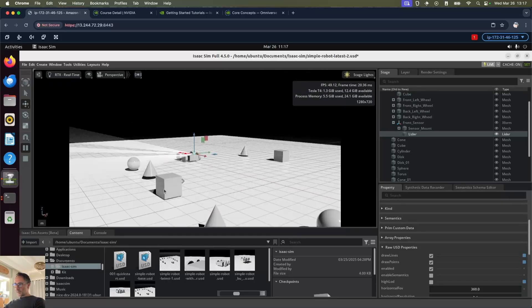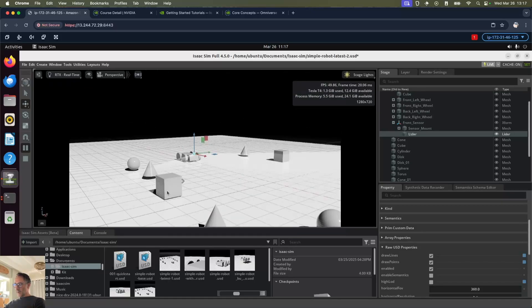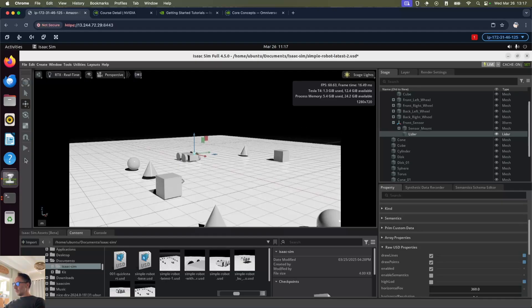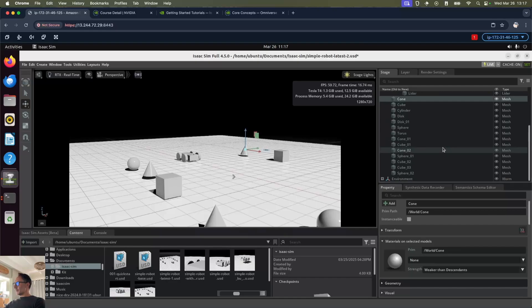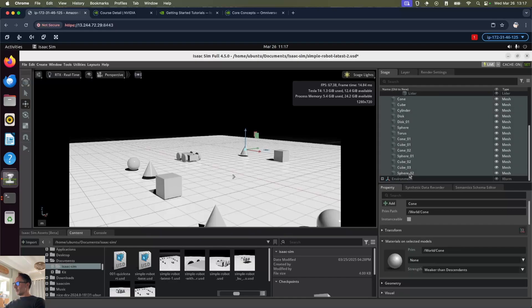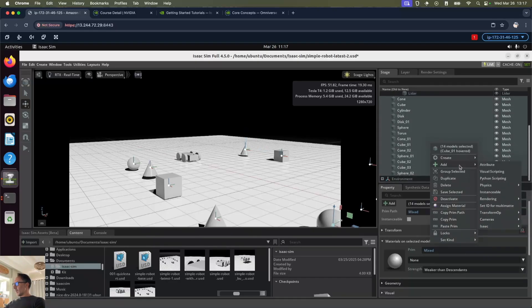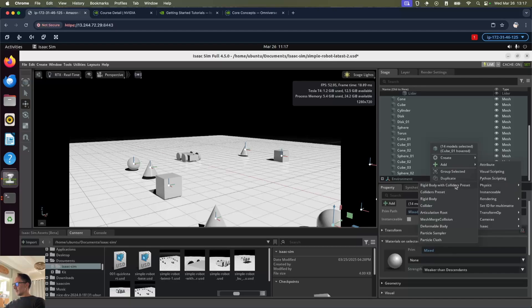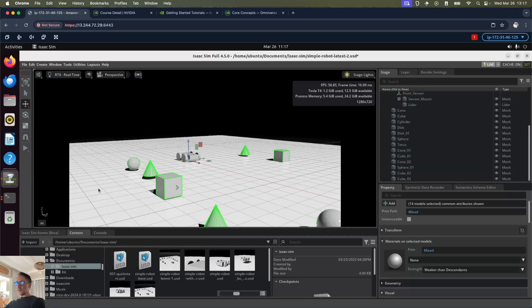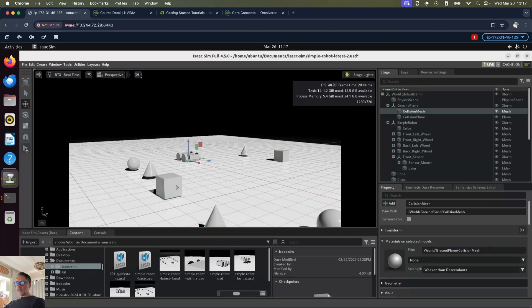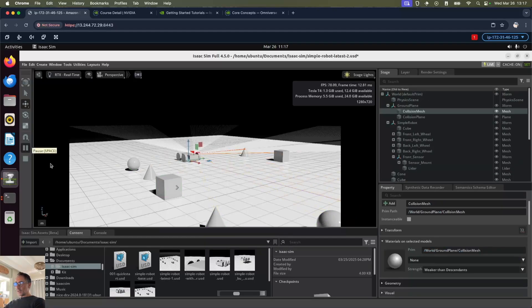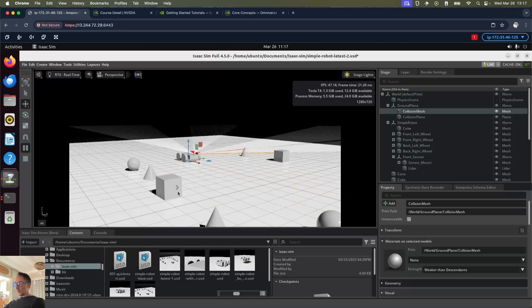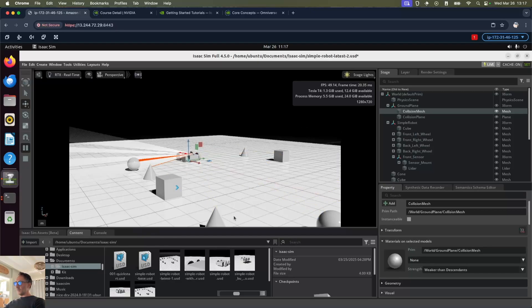What we need to do is select each of these objects. Let's do a group select and add physics rigid body with colliders preset. That will now stop the LiDAR and the LiDAR will register them. Let's run this again and we can see now the LiDAR is actually stopping as it hits each of these objects.